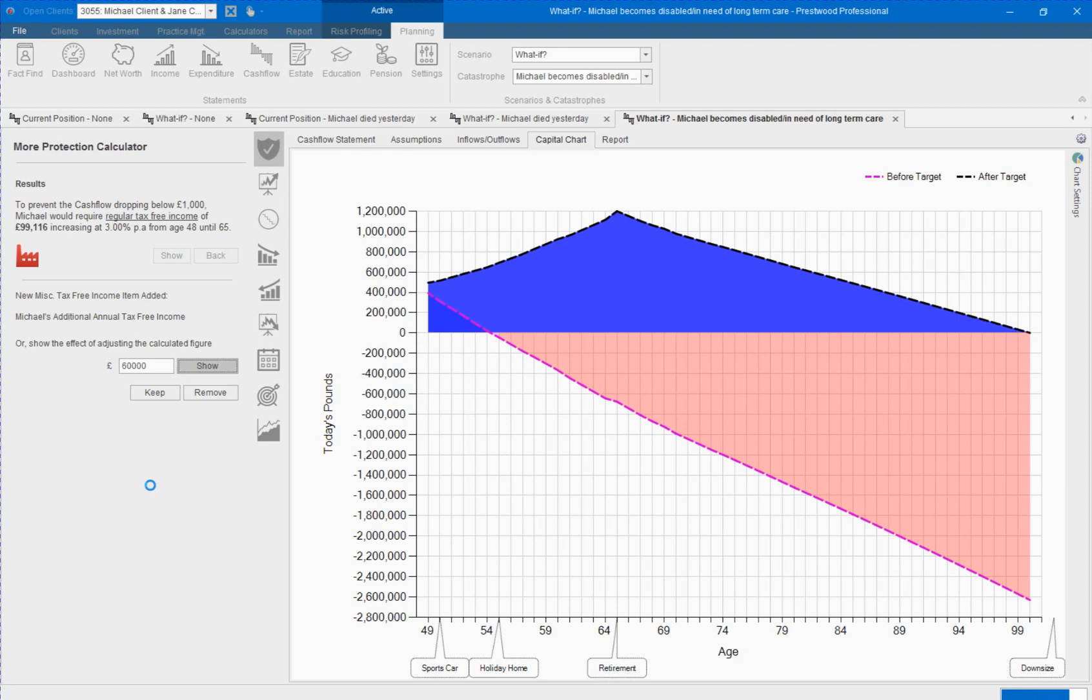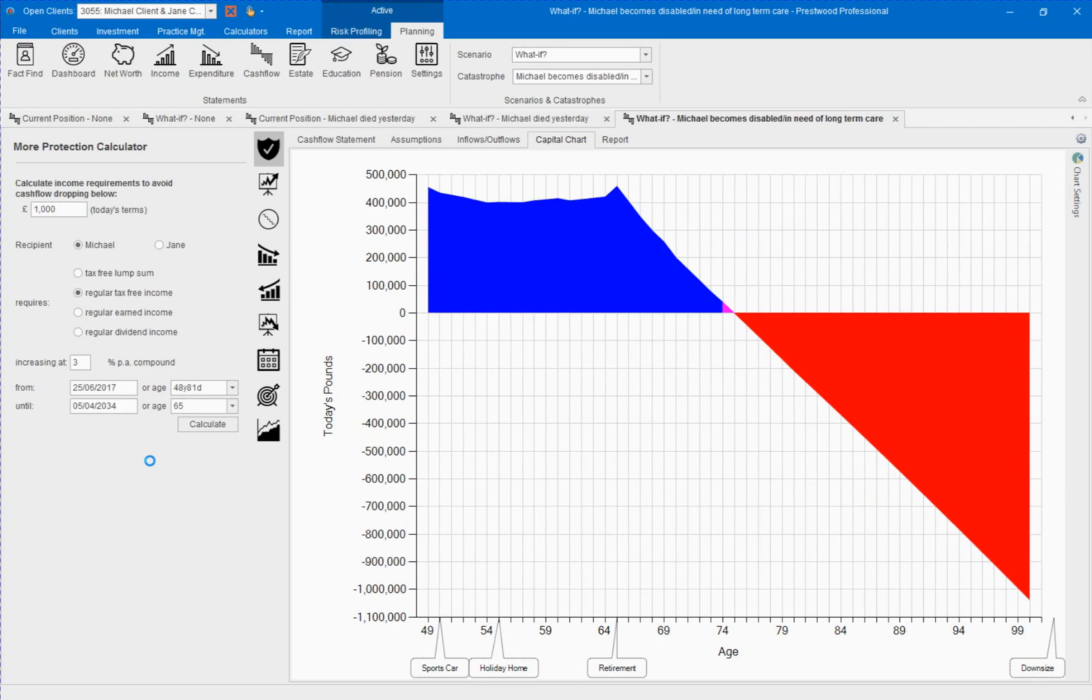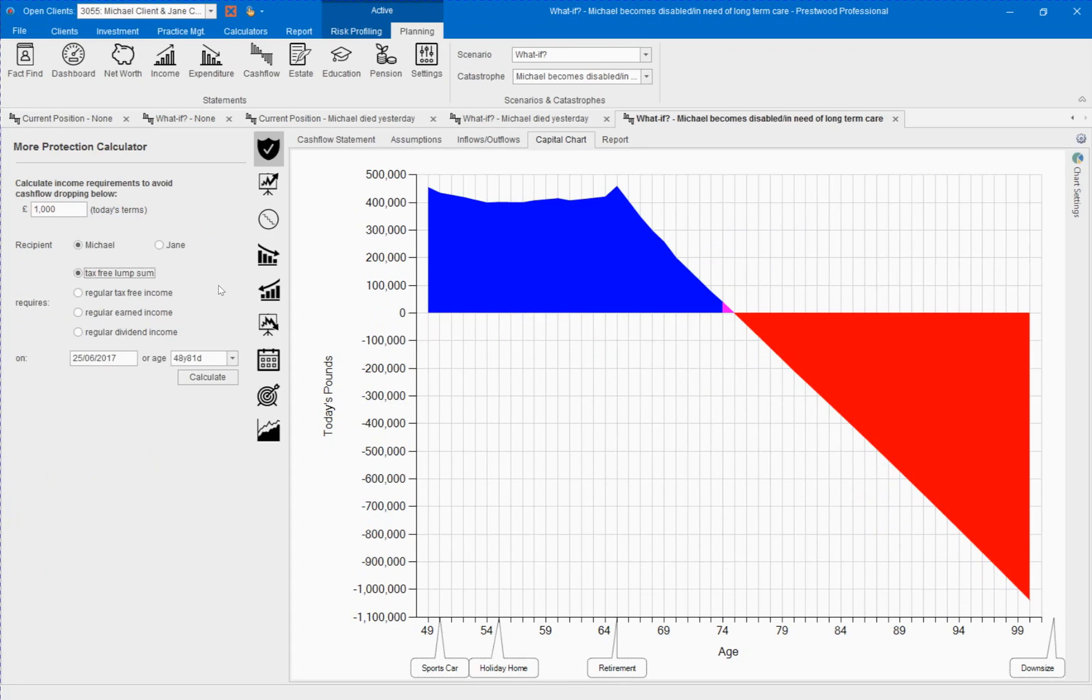And let's keep that. We can now continue with our calculations. So if we wanted to look at how much a tax free income may be from a critical illness policy would need to be, we can also go and add that in.